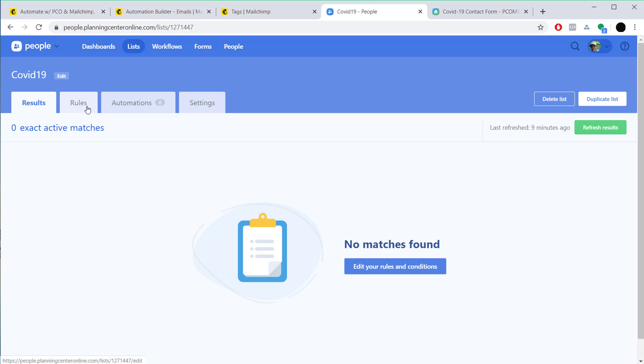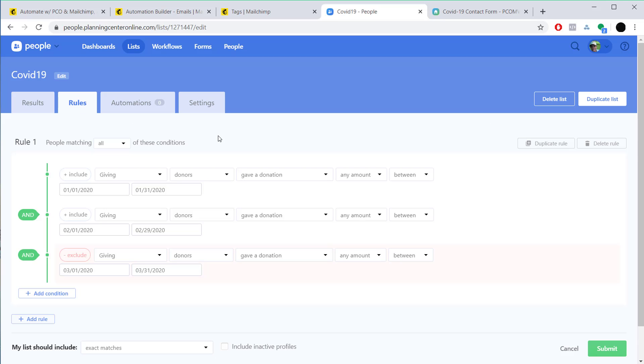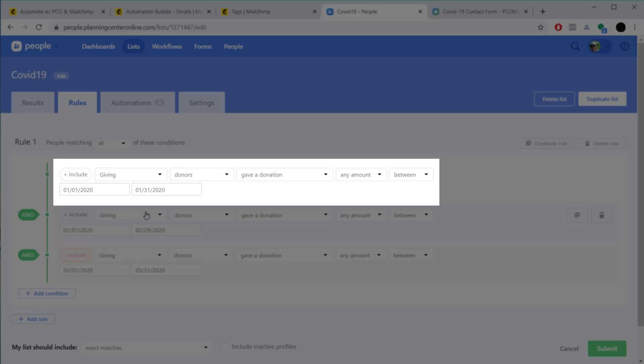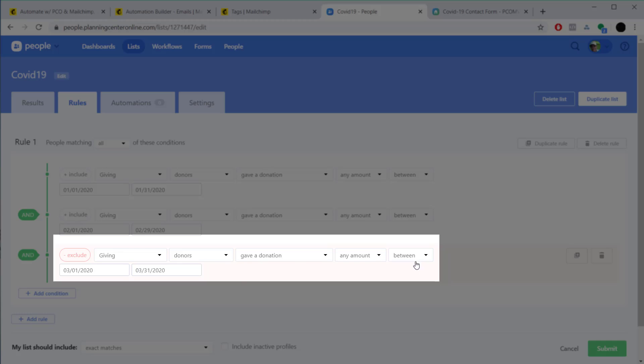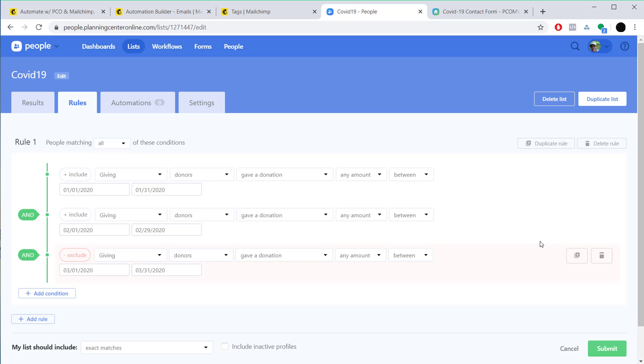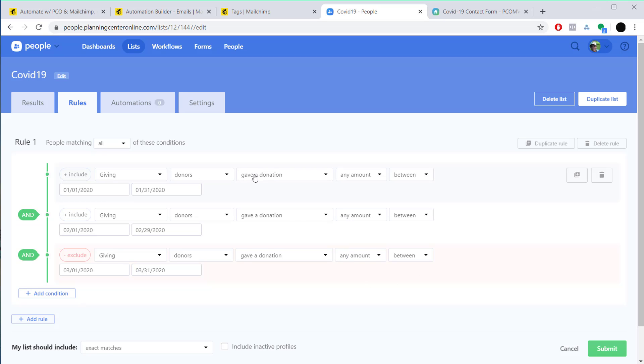In this particular case I've thrown together a simple list with some rules here. I'm going to be using giving as one of the indicators that may or may not tell us that someone may be struggling—that they've stopped giving. So I've set up a simple list to give me the donors that gave in January, gave in February, but haven't given in March. March was the time when this thing really hit, a lot of people lost their jobs, and one of the things they may have done was stopped giving.